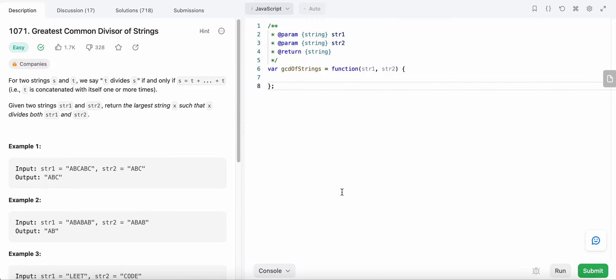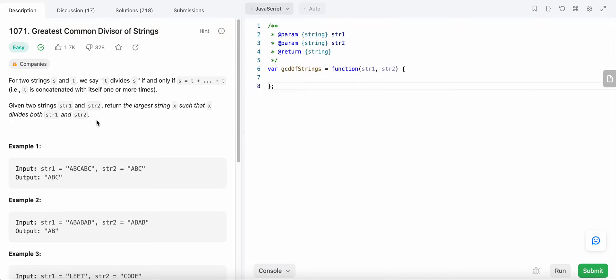Hello friends, today I am going to solve LeetCode problem number 1071, Greatest Common Divisor of Strings. In this problem we are given two strings, string one and string two, and we need to return a larger string X such that string X divides both string one and string two. This problem is actually a greatest common divisor problem in the form of strings.